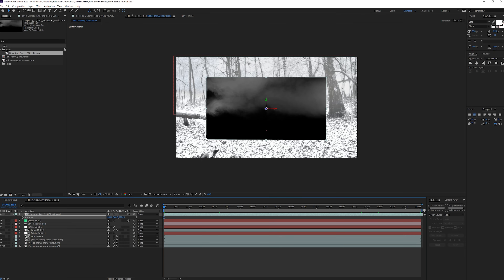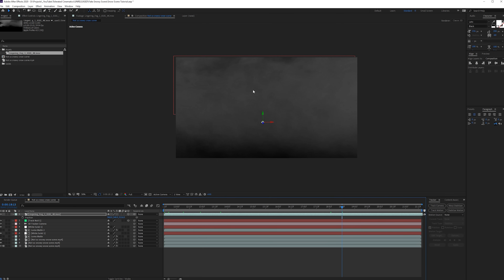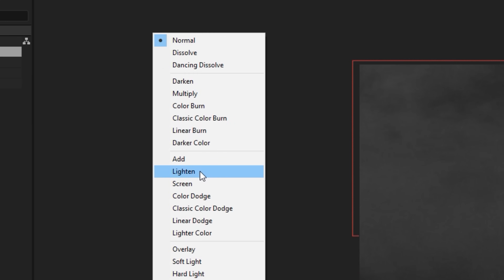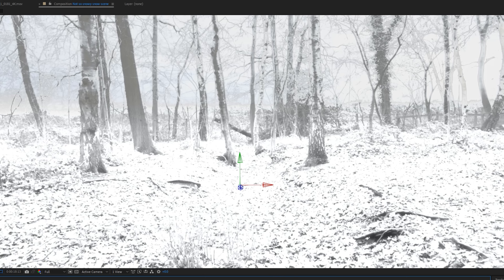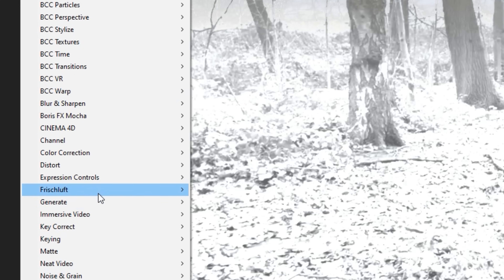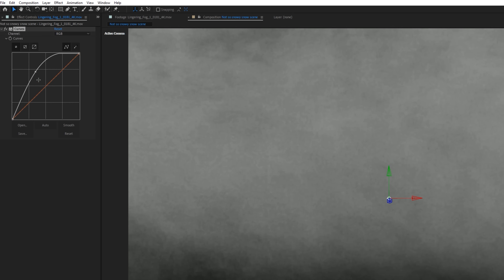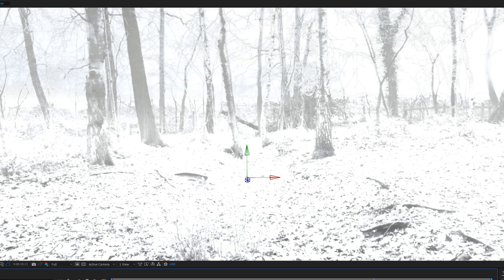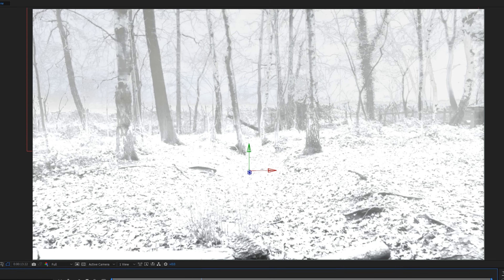I'll scale it up so it fills the screen at all times, creating depth with fog coming closer to the camera. Press F4 or toggle the switches and set this to Lighten. When toggling on and off you barely notice it, so I'll go to Effects > Color Correction > Curves and bring this up quite a bit. Maybe set it to Additive or Screen — that way we get a little more detail in the scene. That's looking pretty solid.